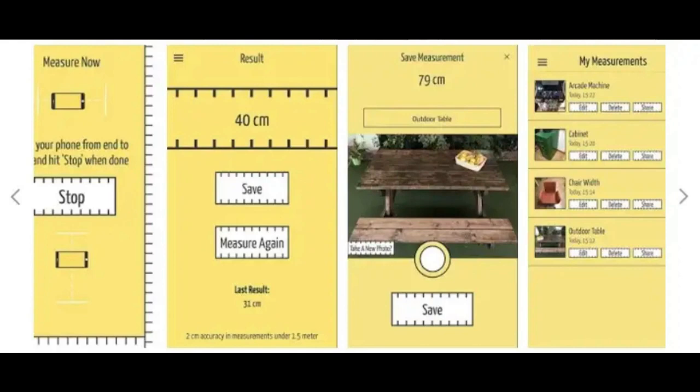To use Size Up, simply place your phone on the surface you want to measure. Then tap the start button and lift your smartphone, moving it straight to the other end. Finally, tap the stop button and in a matter of seconds, the app will display an accurate measurement of the surface.